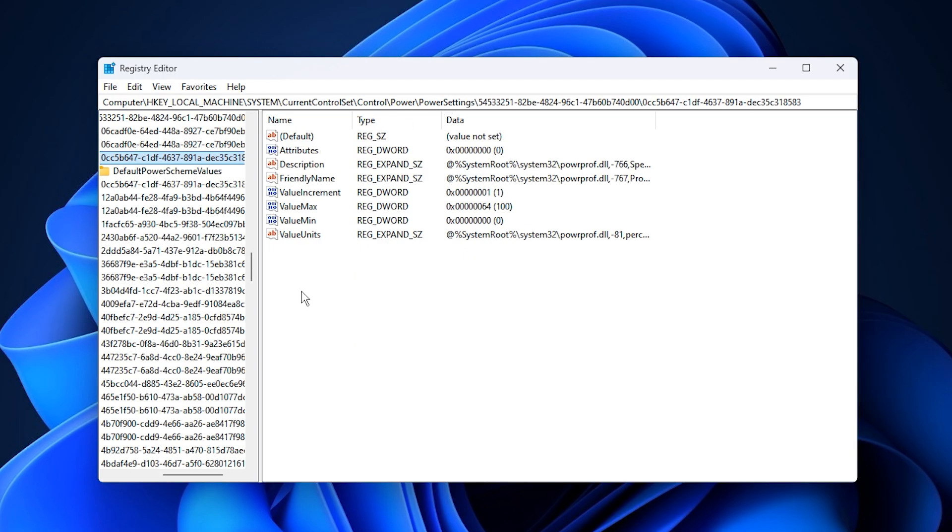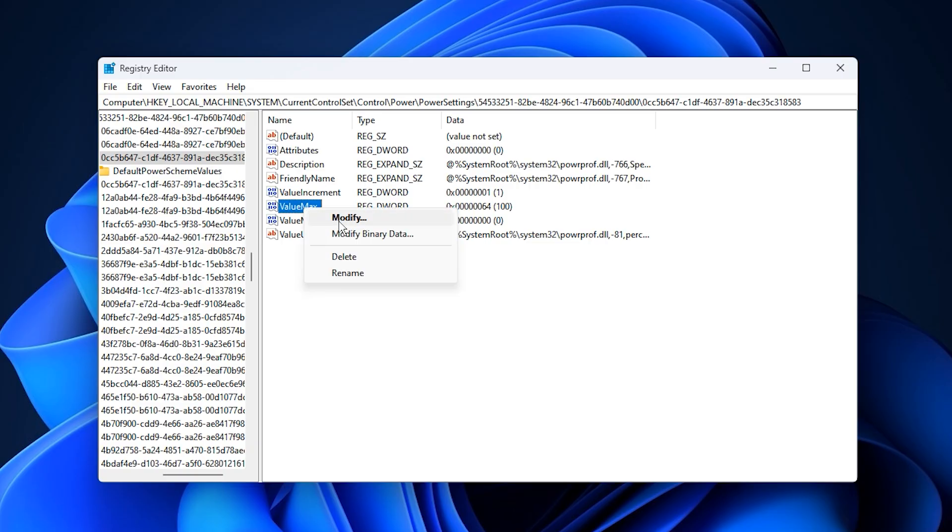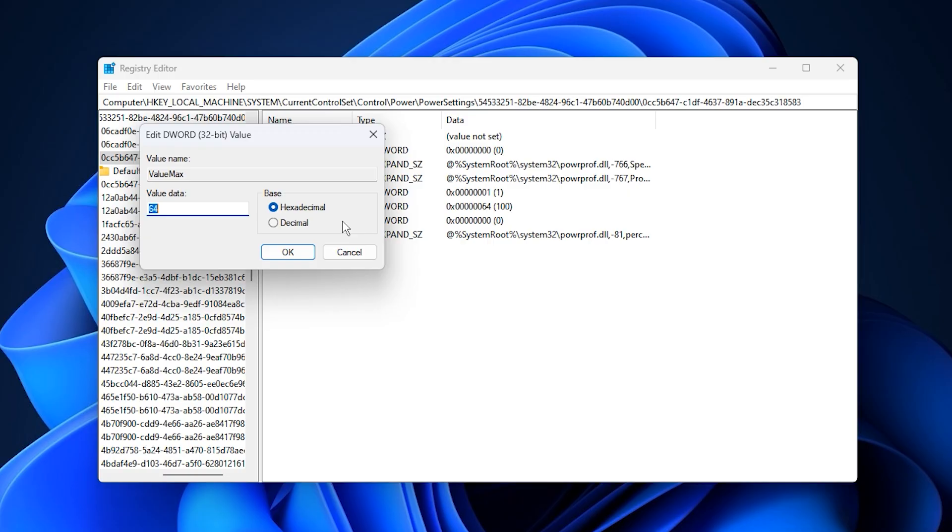This will take you straight to the section that manages CPU core parking limits. Next, locate the entry labeled max, which defines the maximum processor state. Right click it, choose modify, and change the value data to 64 in hexadecimal format. This tells Windows to allow your CPU to run at 100% of its potential whenever needed.